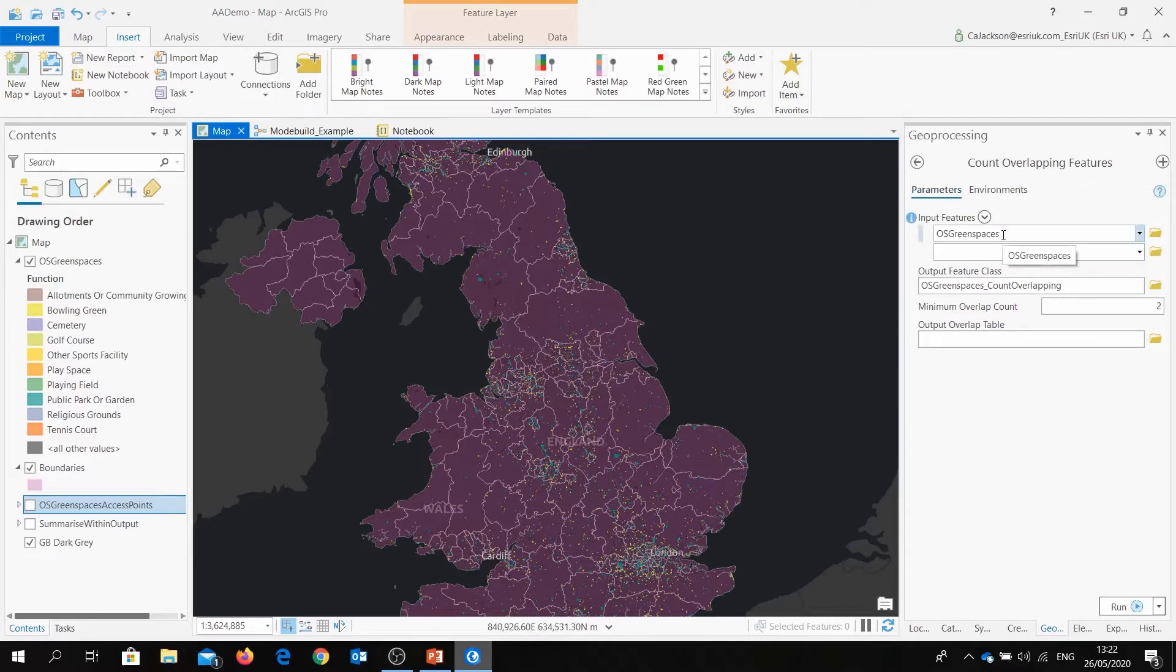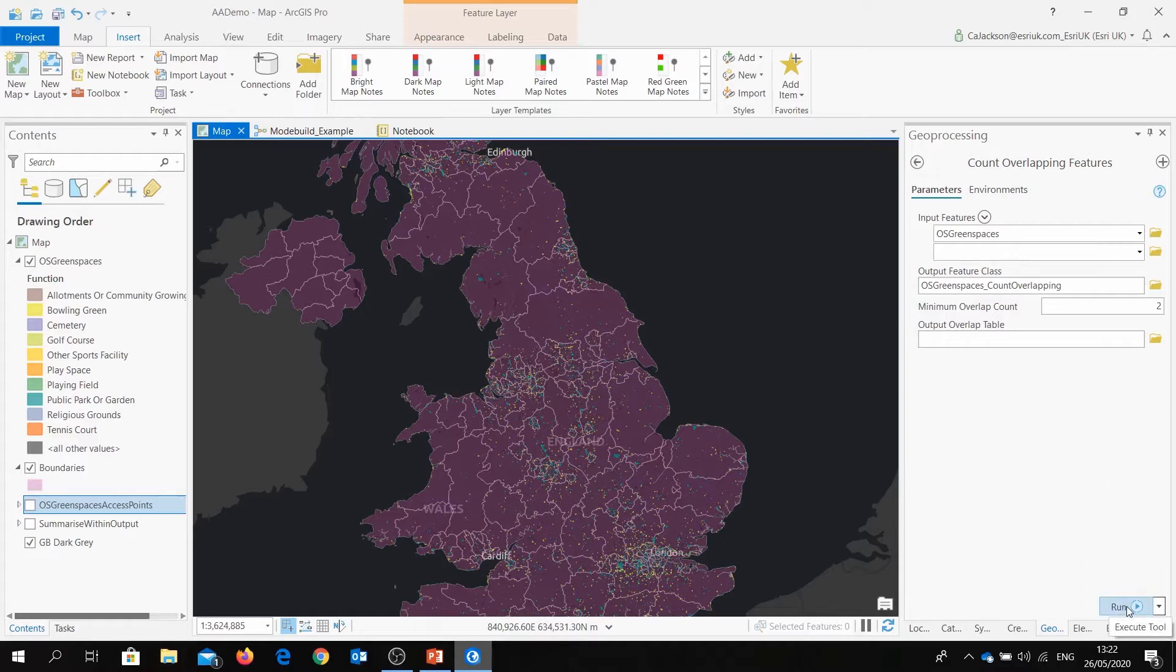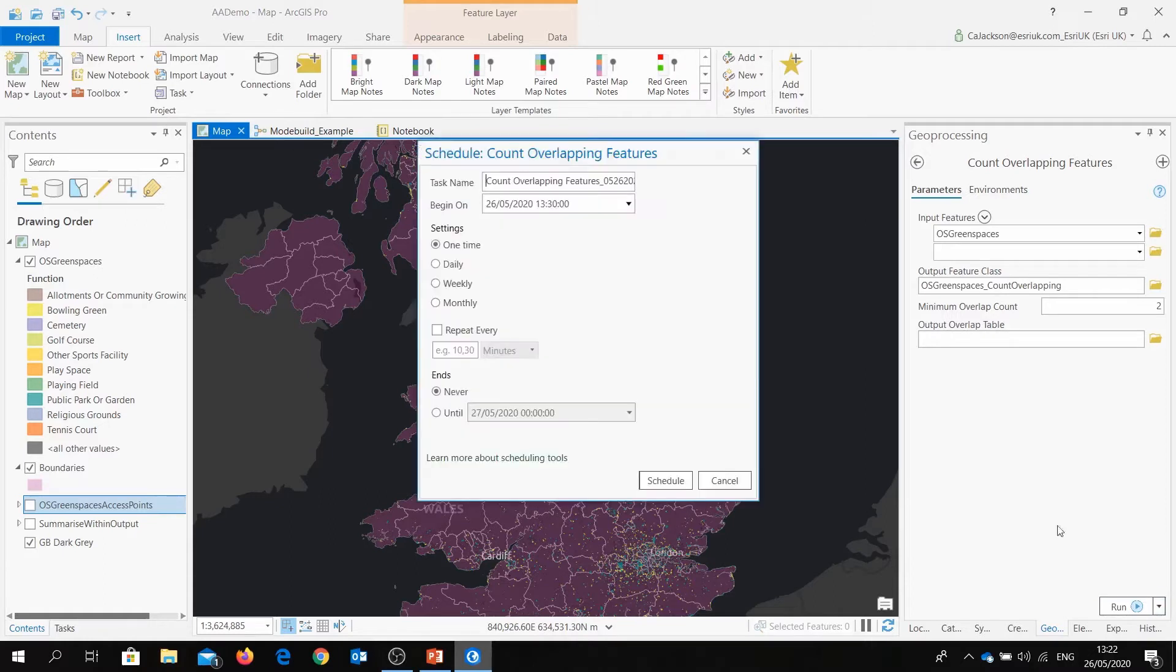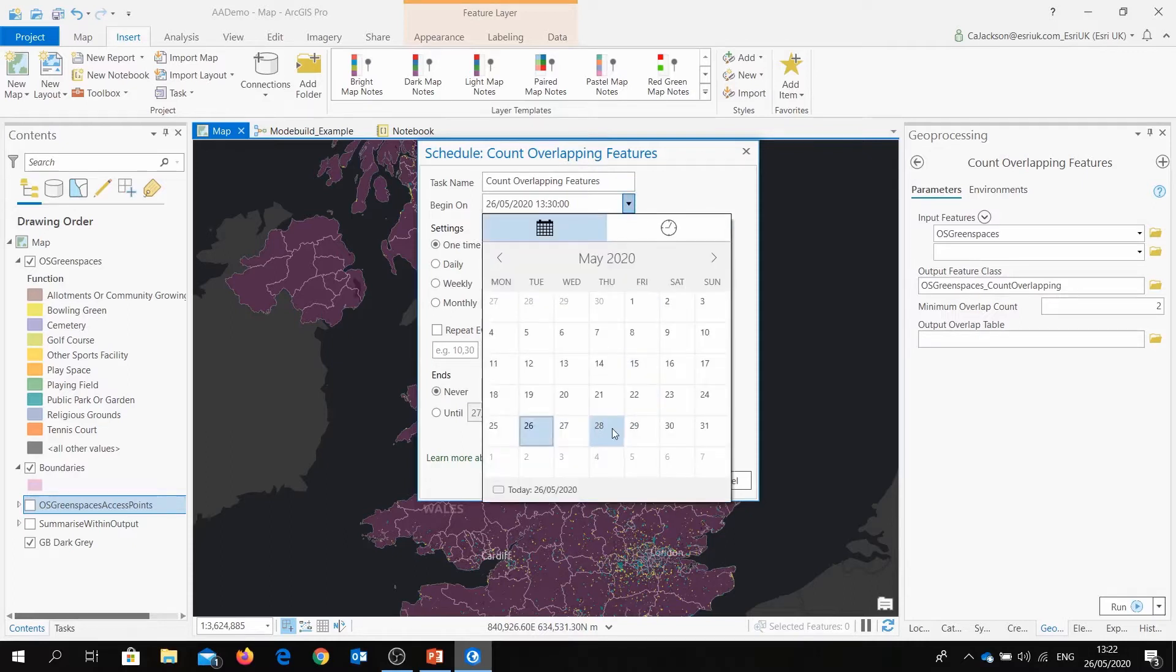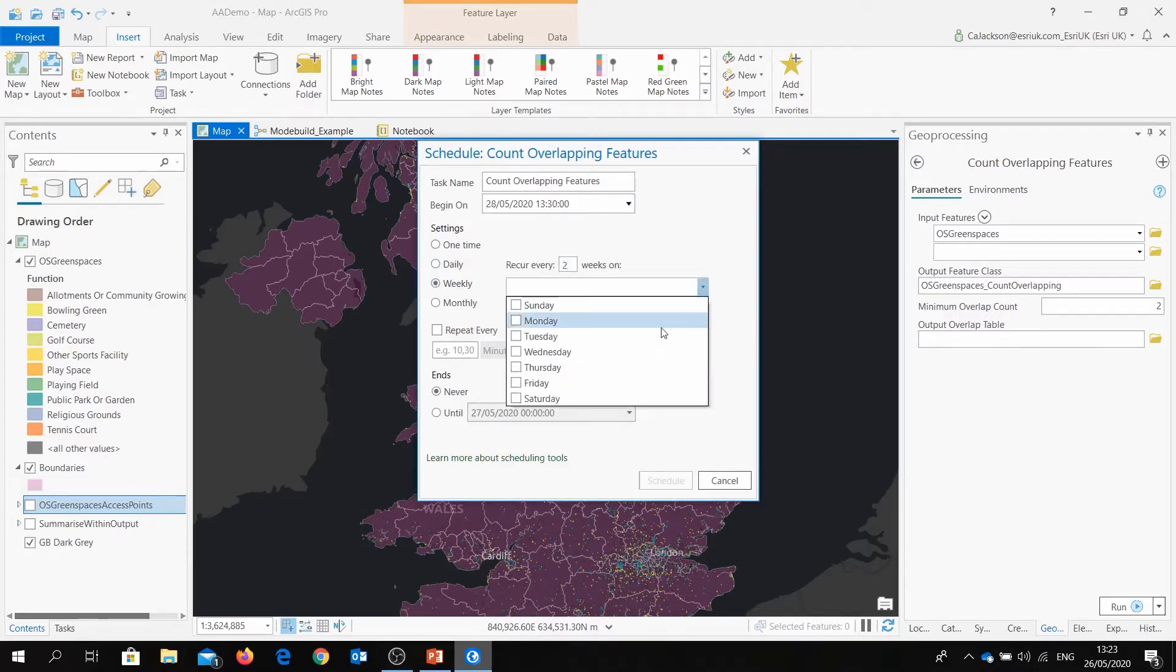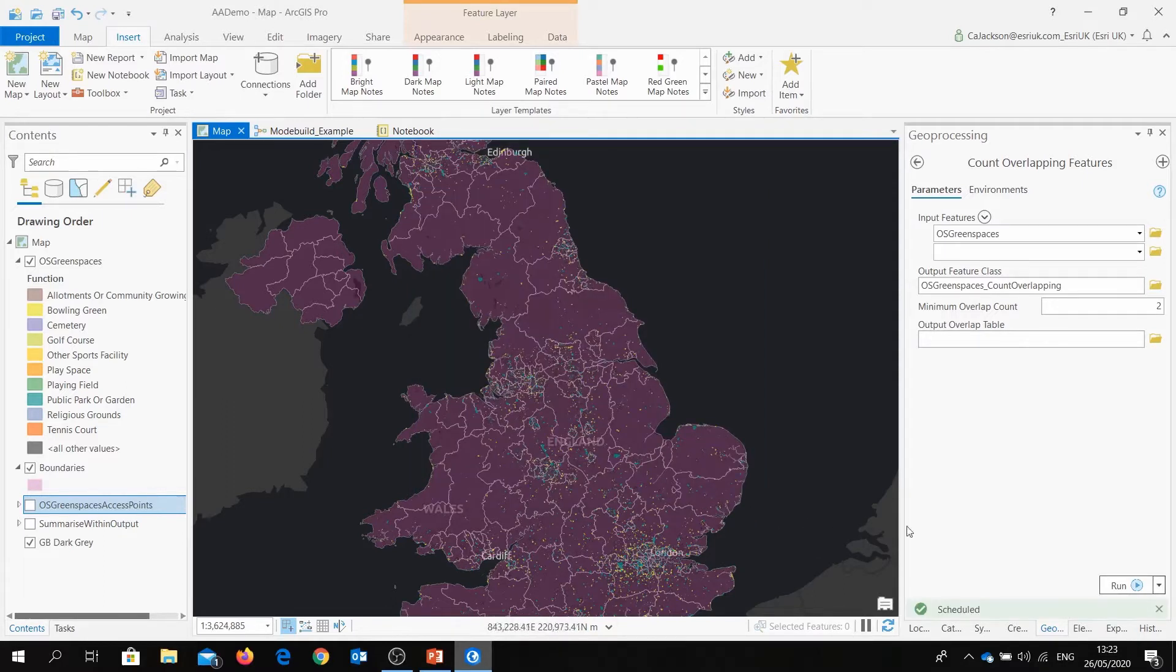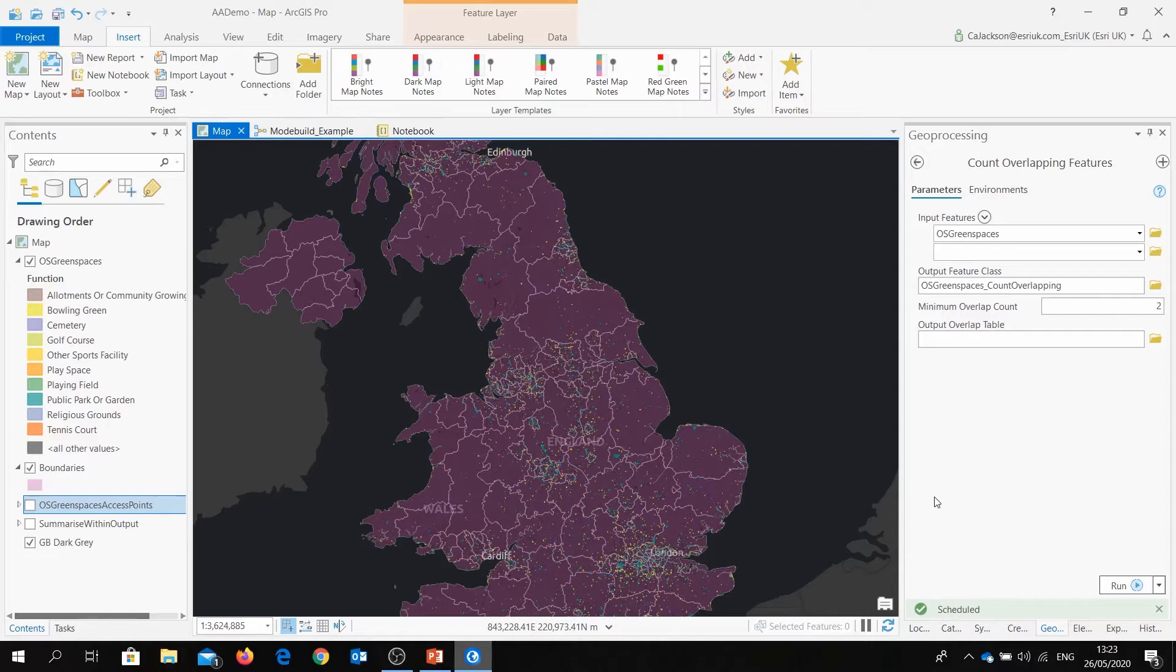I've inputted the data set, I've given the output a name and I've even prioritized it with a minimum overlap count. Now normally what we would do is just select Run and the tool would run and an output would be created. However instead, I'm going to go to the drop down here and I'm going to select the item here which is Schedule. This opens a brand new tab and it allows me to give a name and to start a schedule. For example, I want the schedule to occur every two weeks on Mondays, Wednesdays and Fridays. I can also decide how long I want this schedule to run for. I can then select Schedule. Now as you can see down here, the schedule has been created. This can actually be done for any of your geoprocessing tools that we offer within ArcGIS Pro.